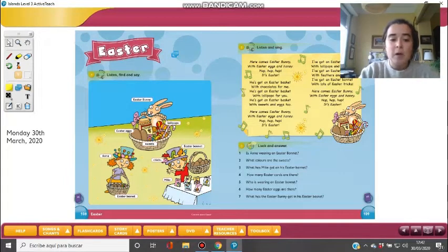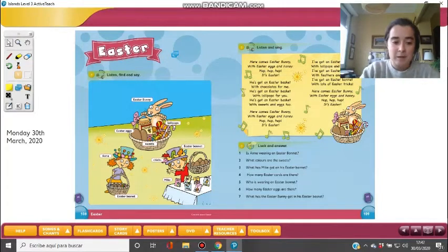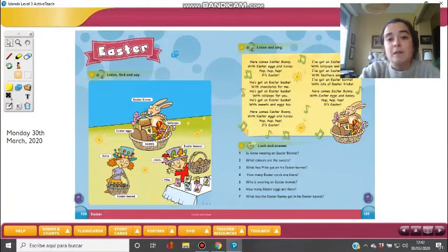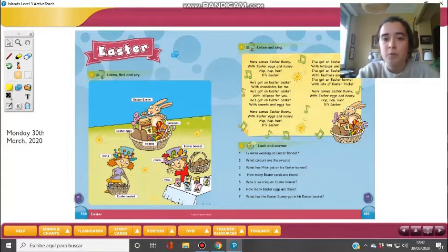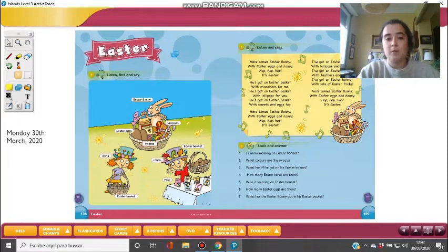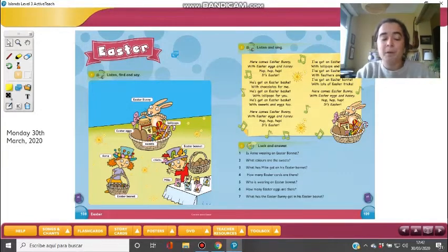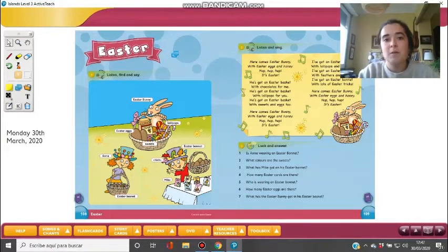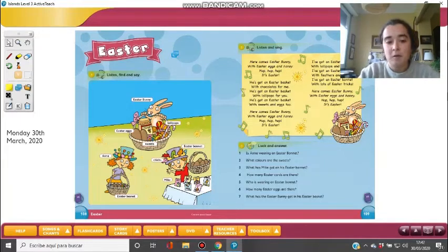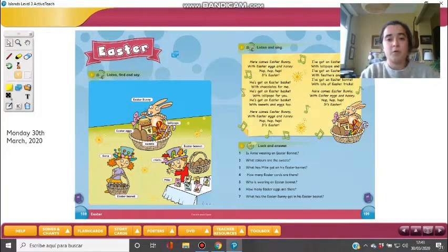Please take your Pupils Book and go to page 108. Can you see that? Page 108 — Easter. Can you tell me the meaning of Easter? Six letters, quite tricky to pronounce. Think about it: we've been doing festivities — we did Halloween in November, we did Christmas in December, and now it's March, almost April. What's the meaning of Easter? It's another festivity, another special holiday.